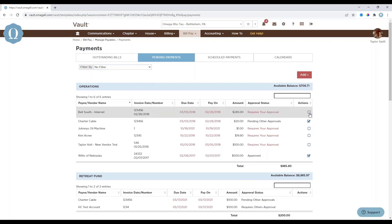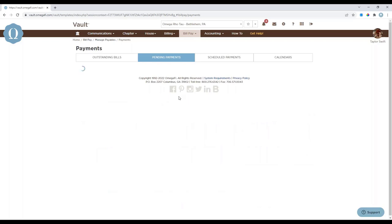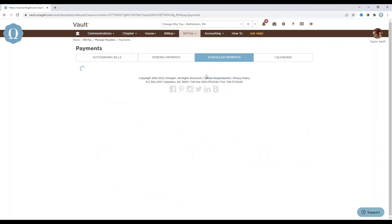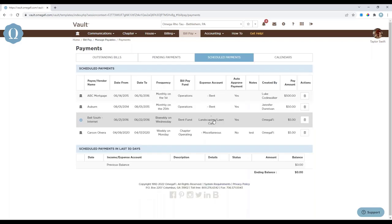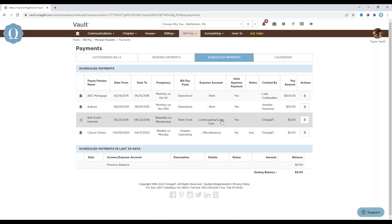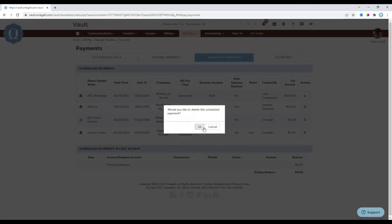Pending payments are listed by fund, with each column sortable. You can filter to show anything requiring your approval, others' approval, or what's been authorized but not yet paid. You can also select the checkbox to approve a bill from this view. Scheduled payments are typically recurring and entered in advance with specific criteria such as vendor, start and end dates, frequency, amount, and auto-approval. If signature requirements are met and funds are available, scheduled payments are processed at 2 p.m. each business day. To delete a scheduled payment, select the trash can icon.